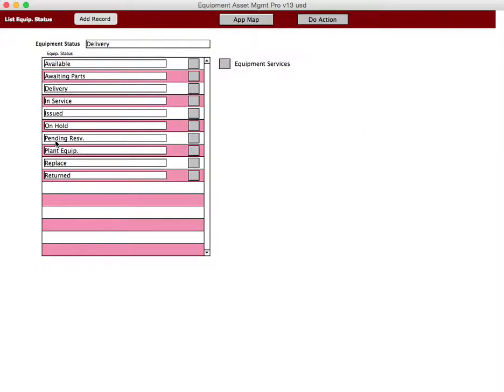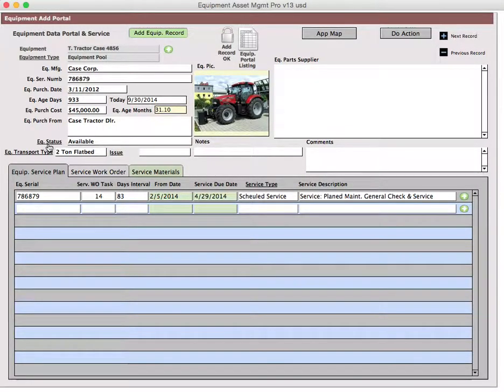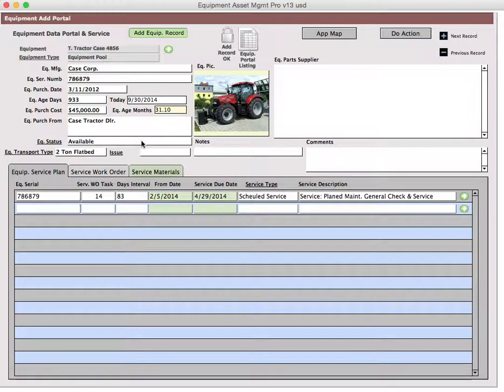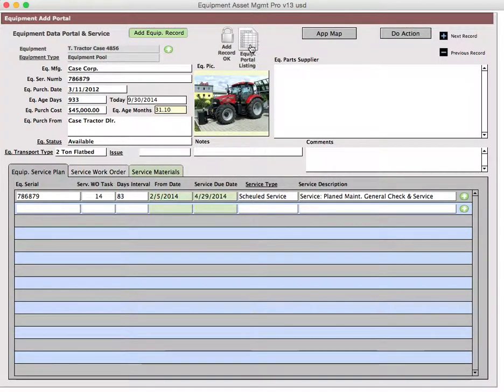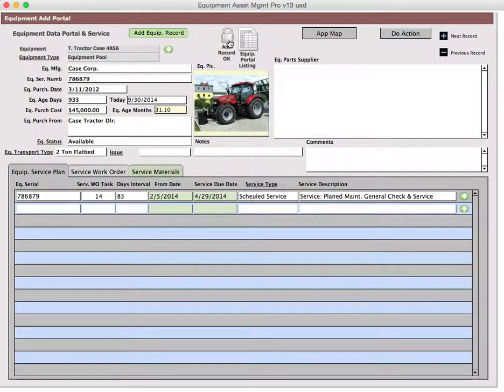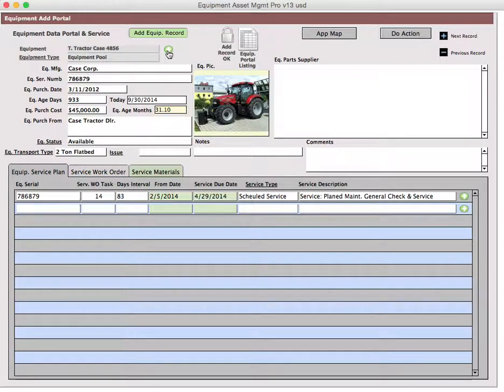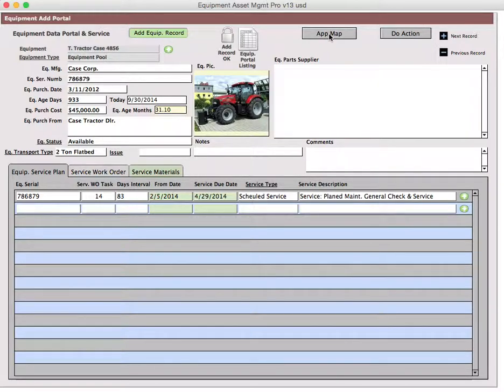The equipment status is what the current status is for this particular item in the service area. It could be available, awaiting parts delivery and service, issue on hold, pending reservation, and so forth. You've seen these used throughout the application, so this is equipment status and it may repeat on different screens. One of the next things that's important is that we're going to talk about service. There is an equipment listing that you can get to and this will be discussed separately. This is an add new record screen. This button will take you back to the equipment main asset screen, but you can also jump right there by the app map.